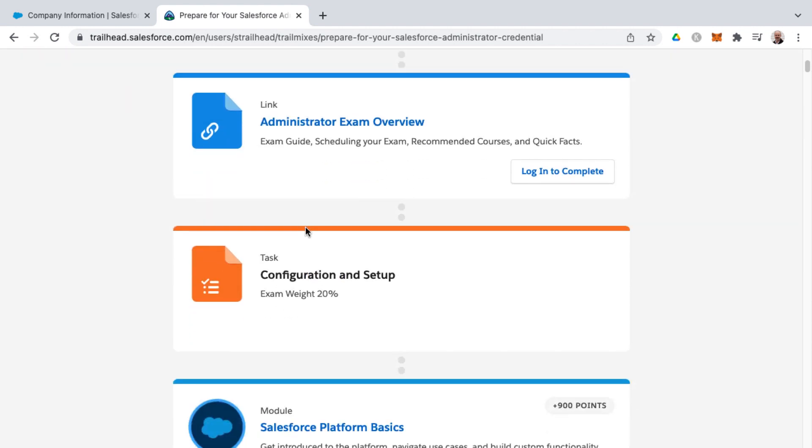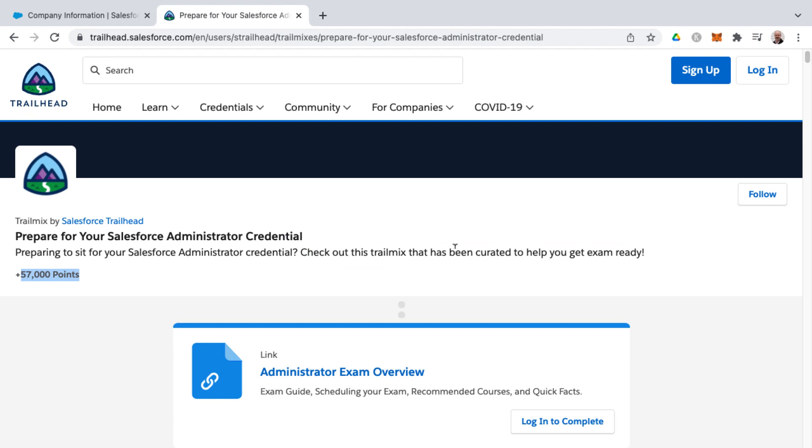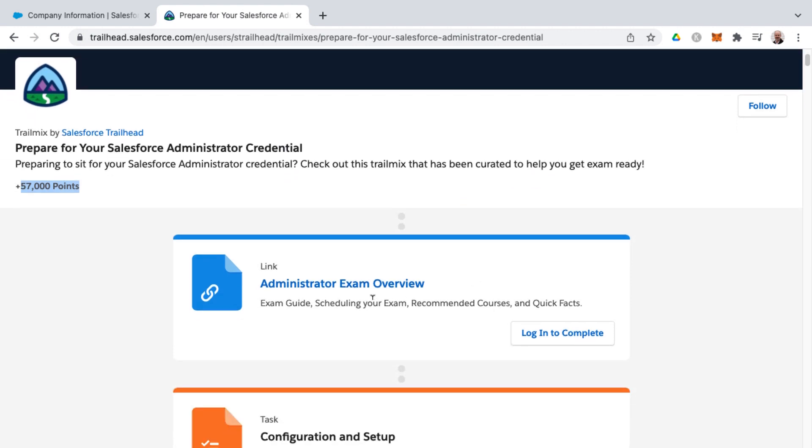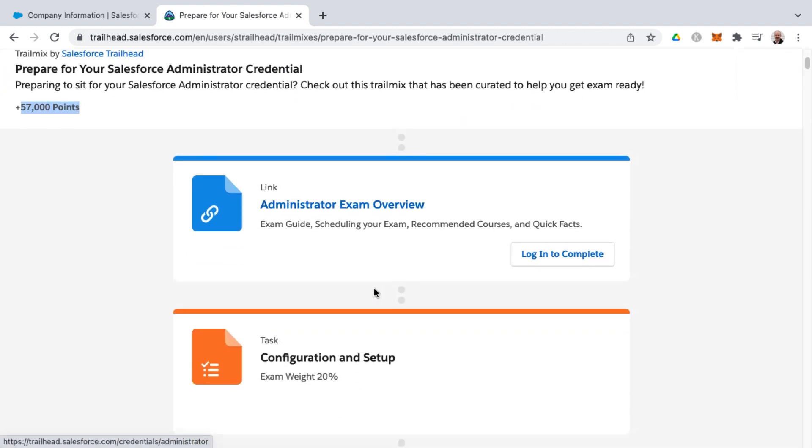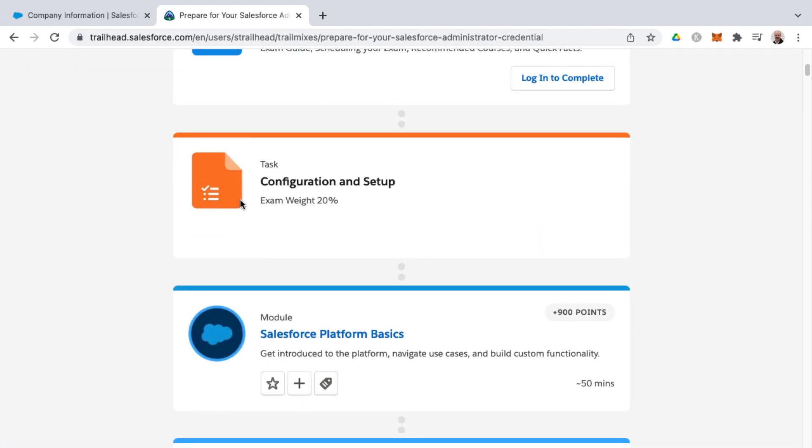You'll need to be logged in to complete these, but there's links for the admin exam overview. And then these things marked as tasks. I just want to mention, these are not actual tasks that you need to perform. This is just a separator for the different knowledge areas in the actual exam.